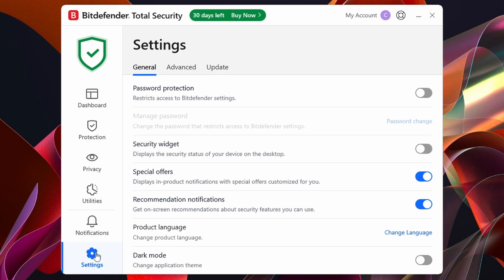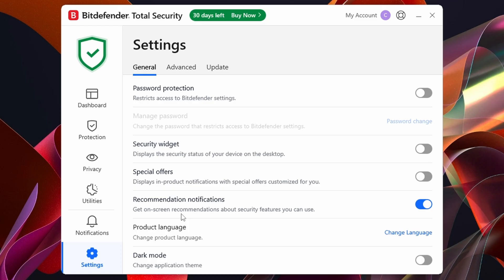Down at the bottom we have Settings, and inside here we can do quite a lot. There's Password Protection, which lets you restrict access to Bitdefender settings — it's up to you but I wouldn't bother with that. There are also Special Offers, which I'd turn off because you usually get a pop-up in the corner of your screen. I'd keep Notifications on though, so if you get a virus Bitdefender will let you know in the corner of your screen.